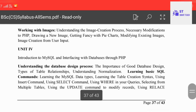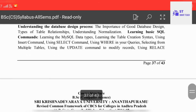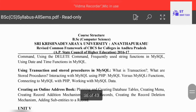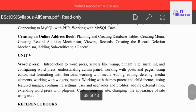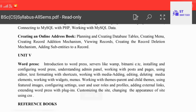Unit four covers understanding the database design process, commands, using transactions and stored procedures in MySQL, and creating an online address book. Unit five is WordPress. These are the five units for PHP, MySQL and WordPress.